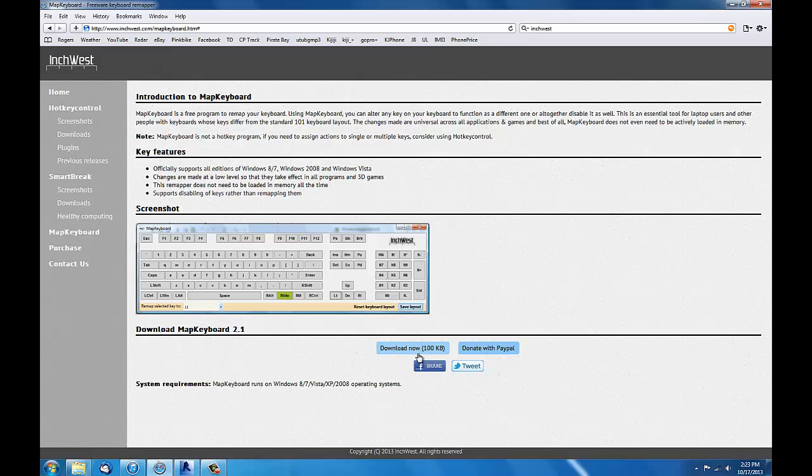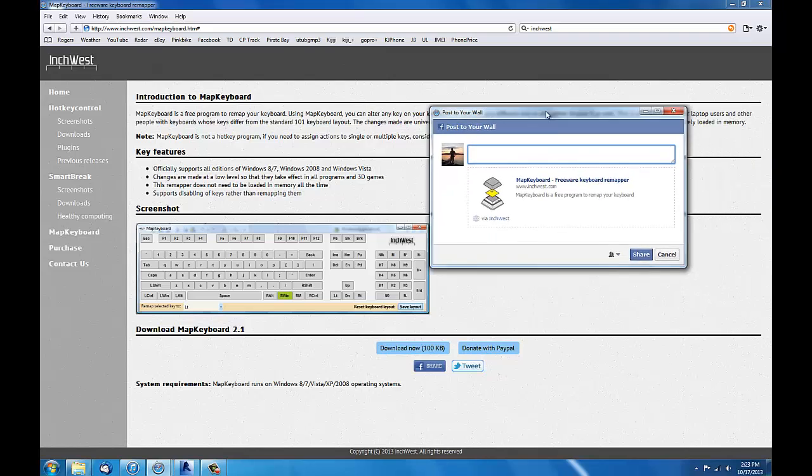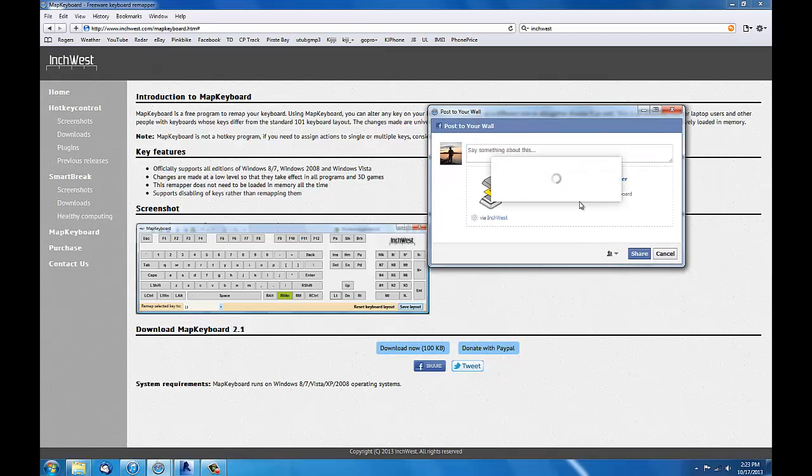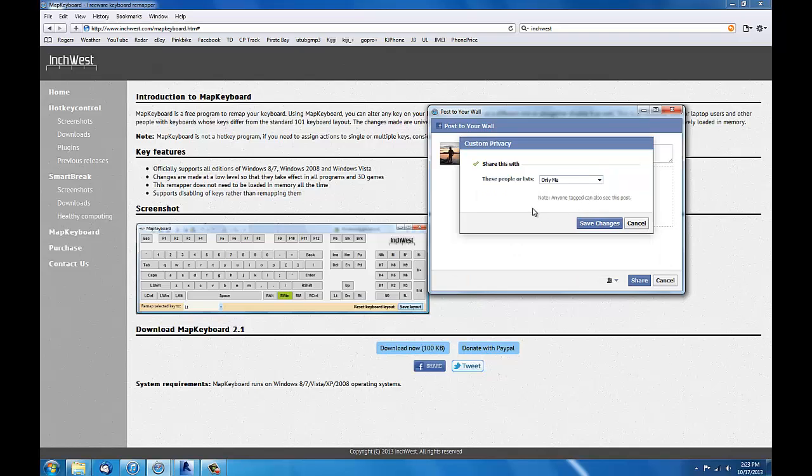It wants you to share it on Facebook first. It won't let you download without it. What I did is I clicked share. I don't like people posting spam on Facebook, it's really stupid. So I share with only me.